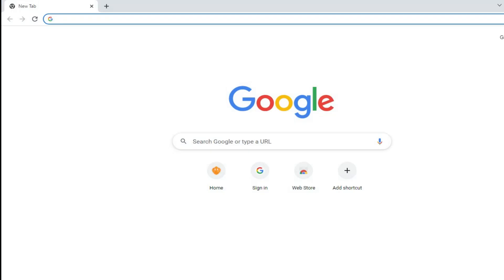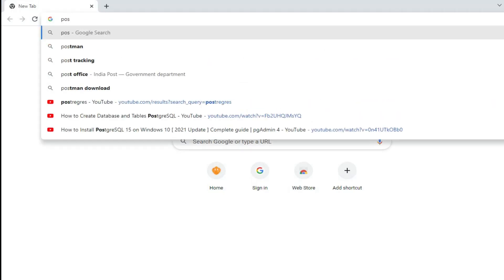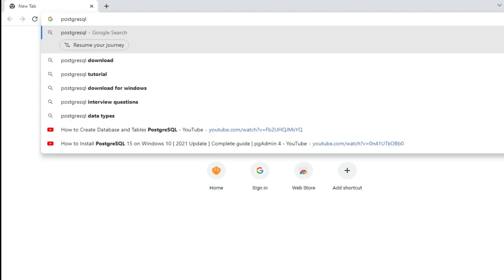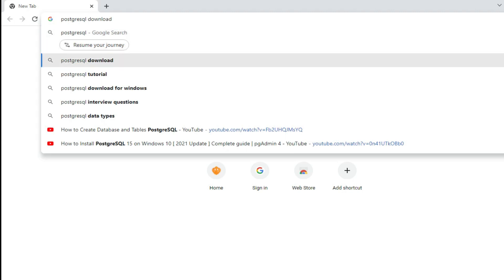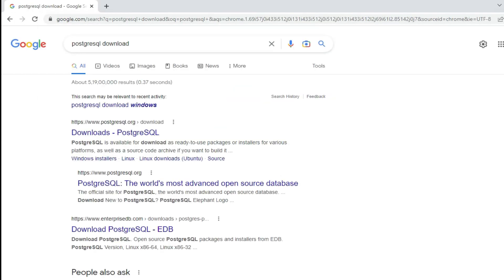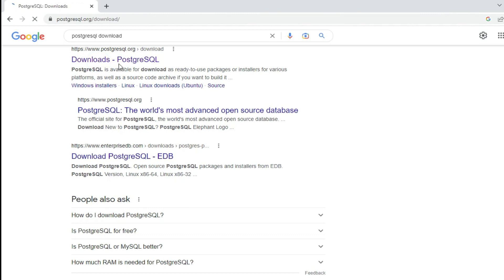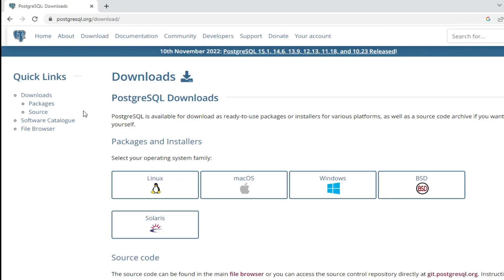You can open any of your favorite browsers and just type 'PostgreSQL download'. Here you can see the search result — it is showing the official website, which is postgresql.org. You can call it PostgreSQL or Postgres, both are correct. Just click on this download PostgreSQL link and it will redirect you.